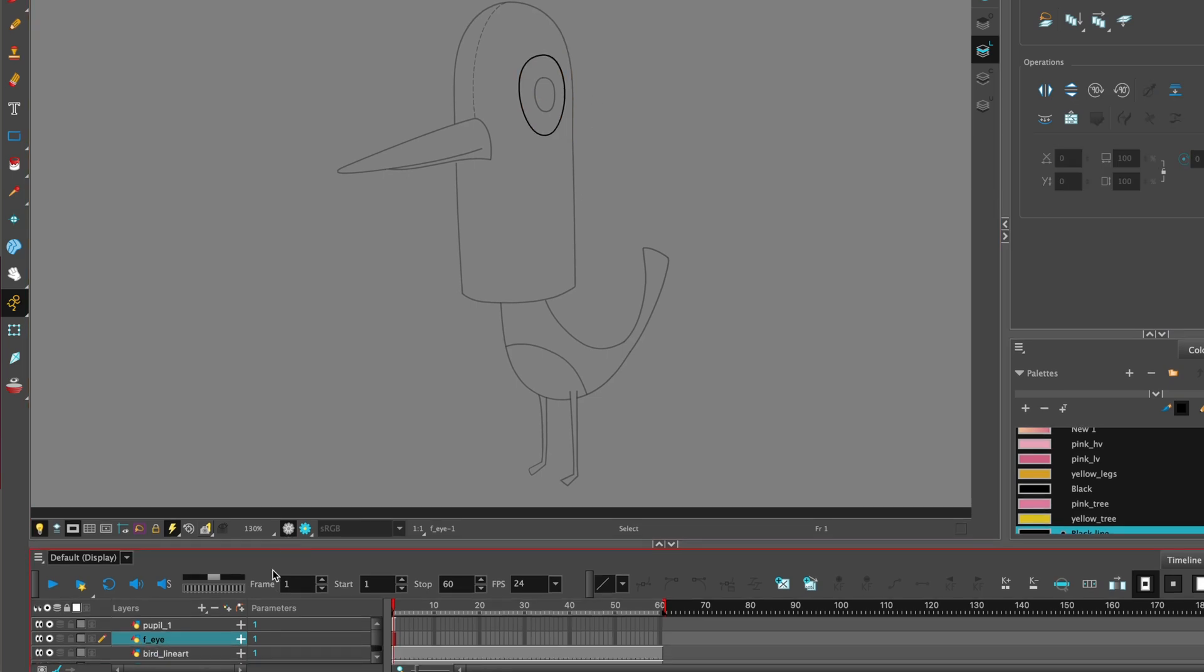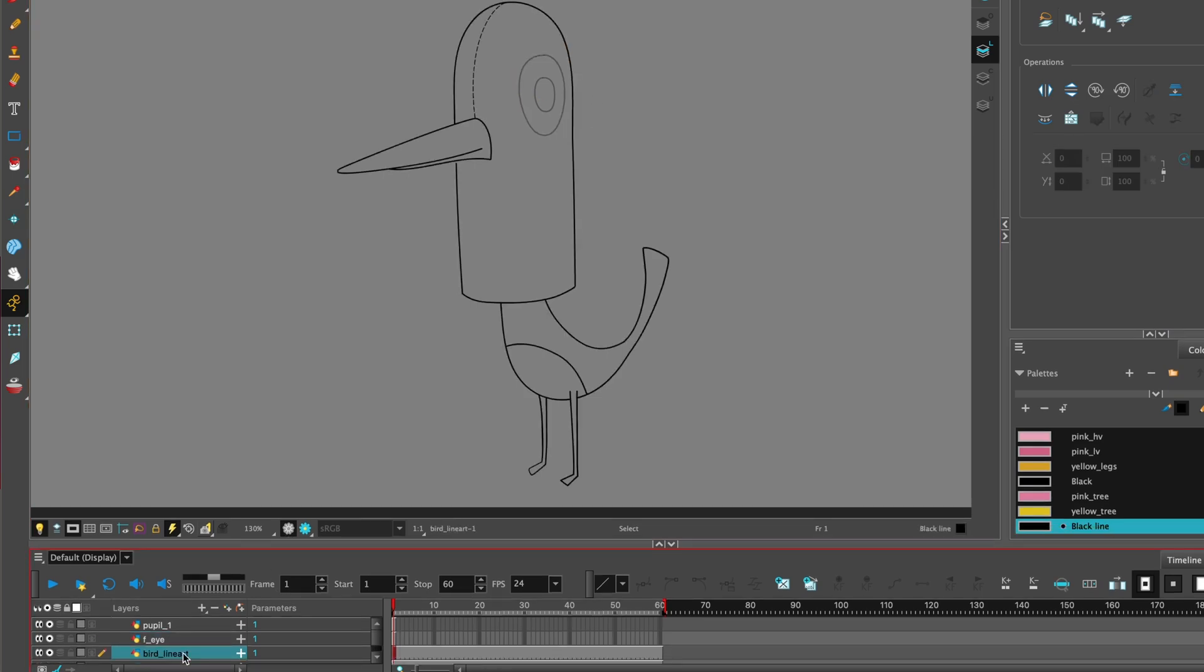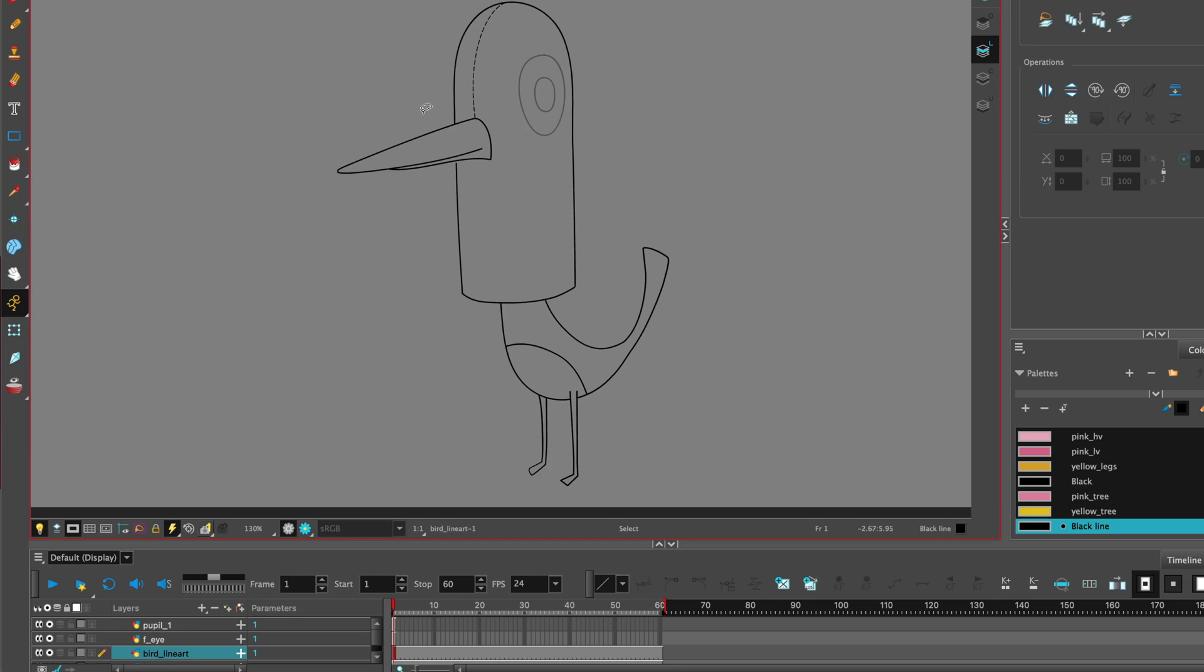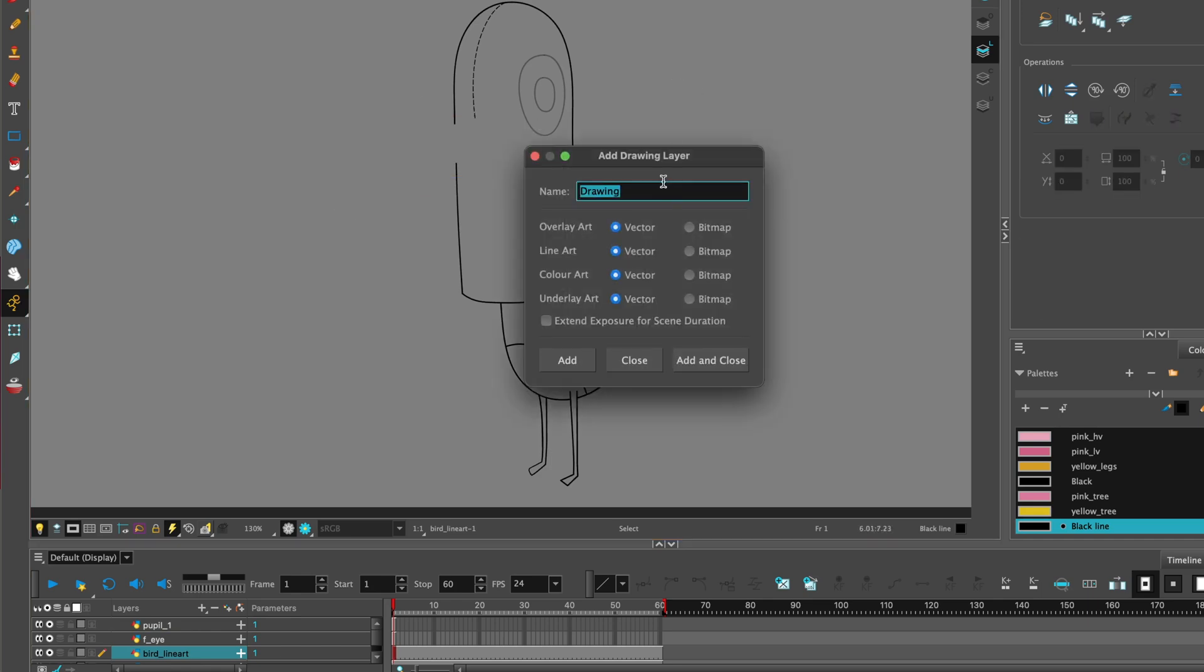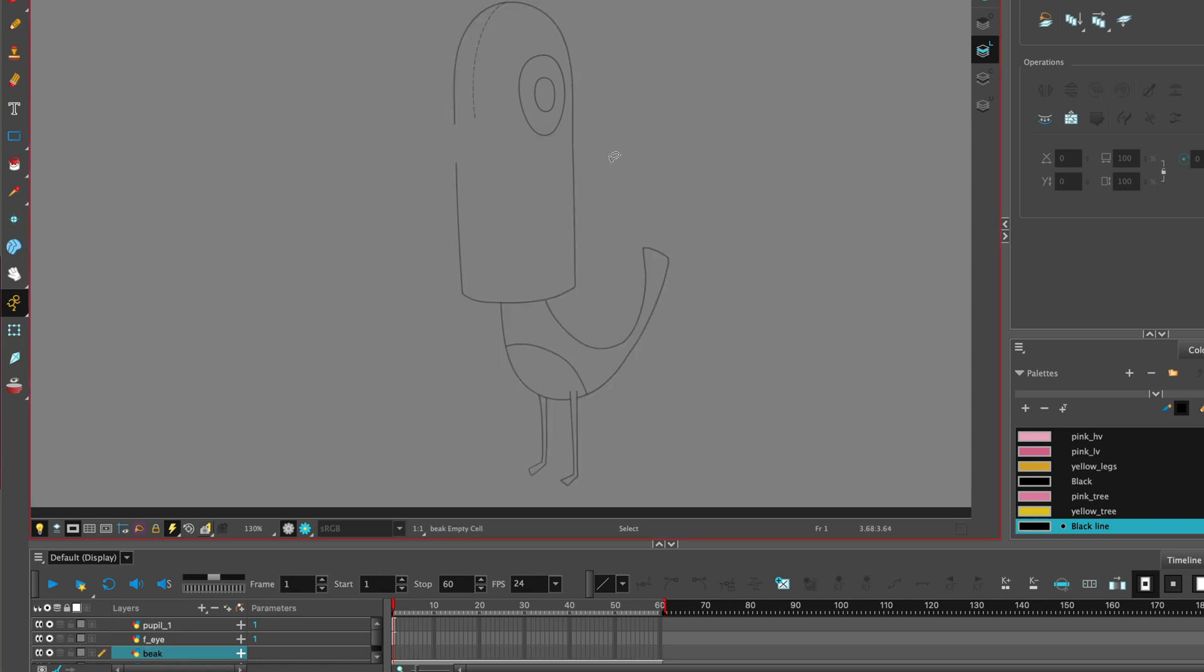And let's continue, going back to the main drawing. This time, let's select the beak, command X, and we can use the shortcut to bring up the drawing, command R, and name that beak. Now let's paste that in.